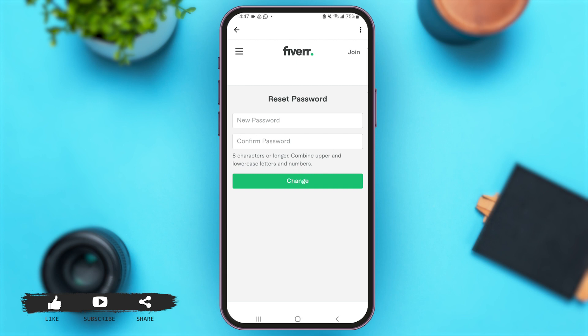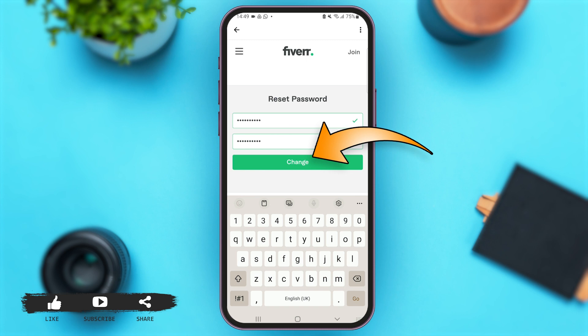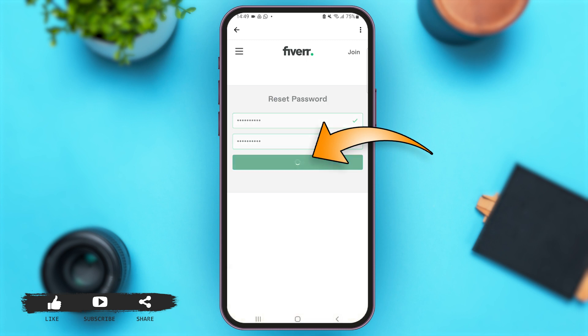Within a matter of seconds you'll come to this page. You have to enter your new password in the given box and re-enter your new password in the Confirm Password box, and then simply tap on Change.